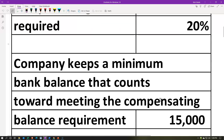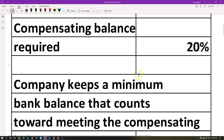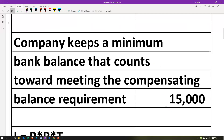The company keeps a minimum bank balance that counts towards meeting the compensating balance requirements. We actually hold $15,000 in our checking account as our minimum balance requirement — we don't go below that amount. Could we count that towards this compensating balance requirement? The bank is going to say yes — they'll allow us to count that $15,000 minimum checking account balance towards the compensating balance to mitigate or minimize the risk.